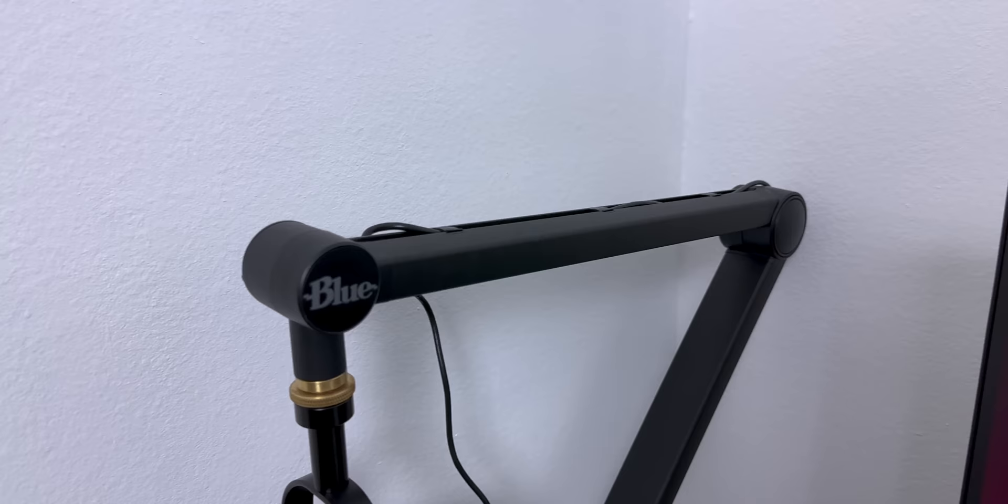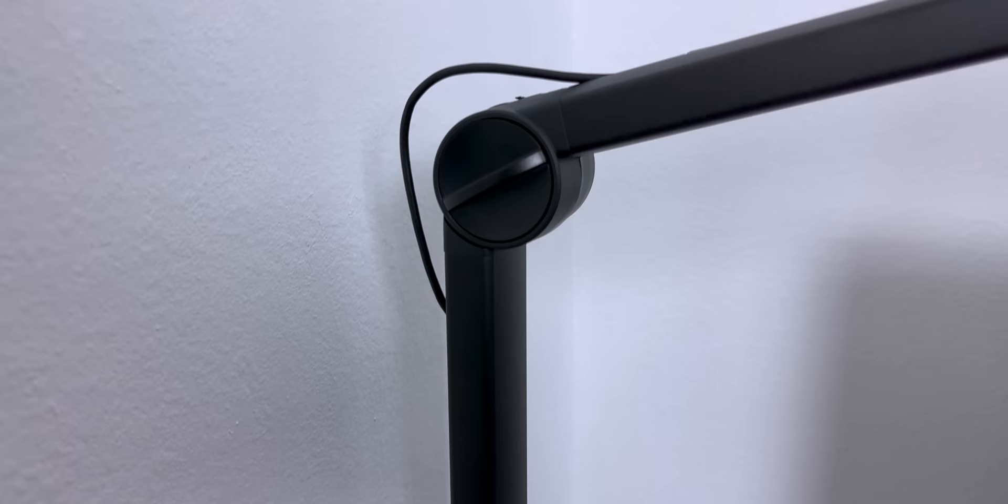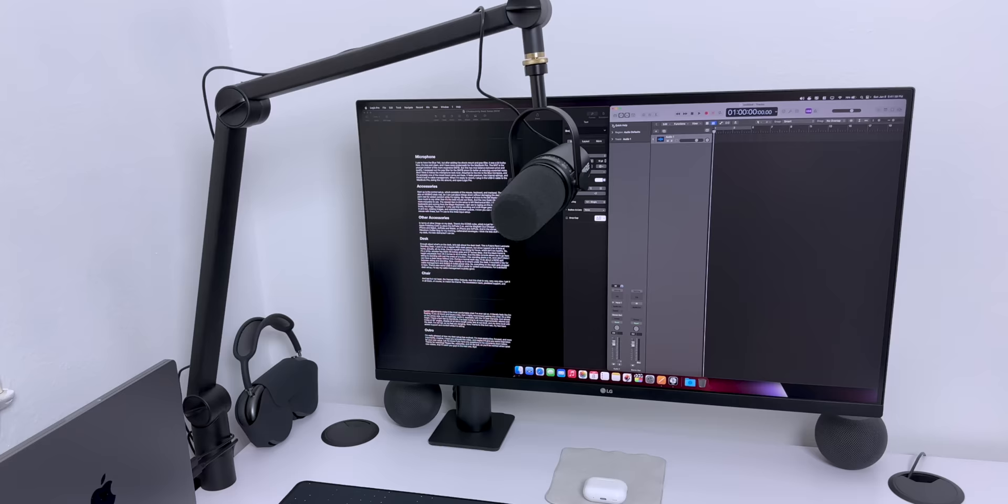Attached to the mic is a blue compass, and it's probably one of the nicest boom arms out there. It feels premium, has internal springs, and there's built-in cable management. When I'm ready to record, I plug in the USB-C cable to the MacBook Pro, swing the mic around, and open Logic Pro.